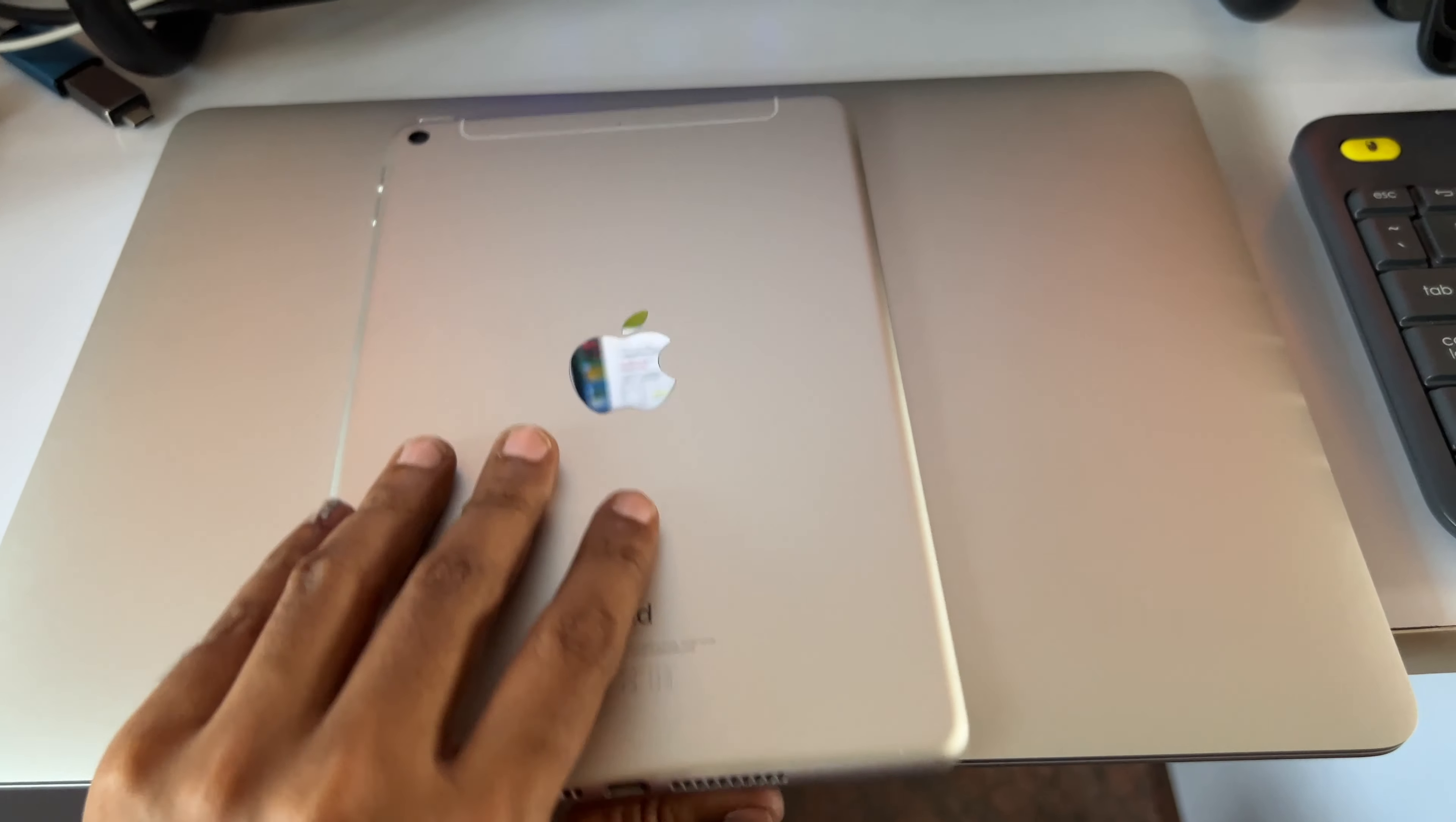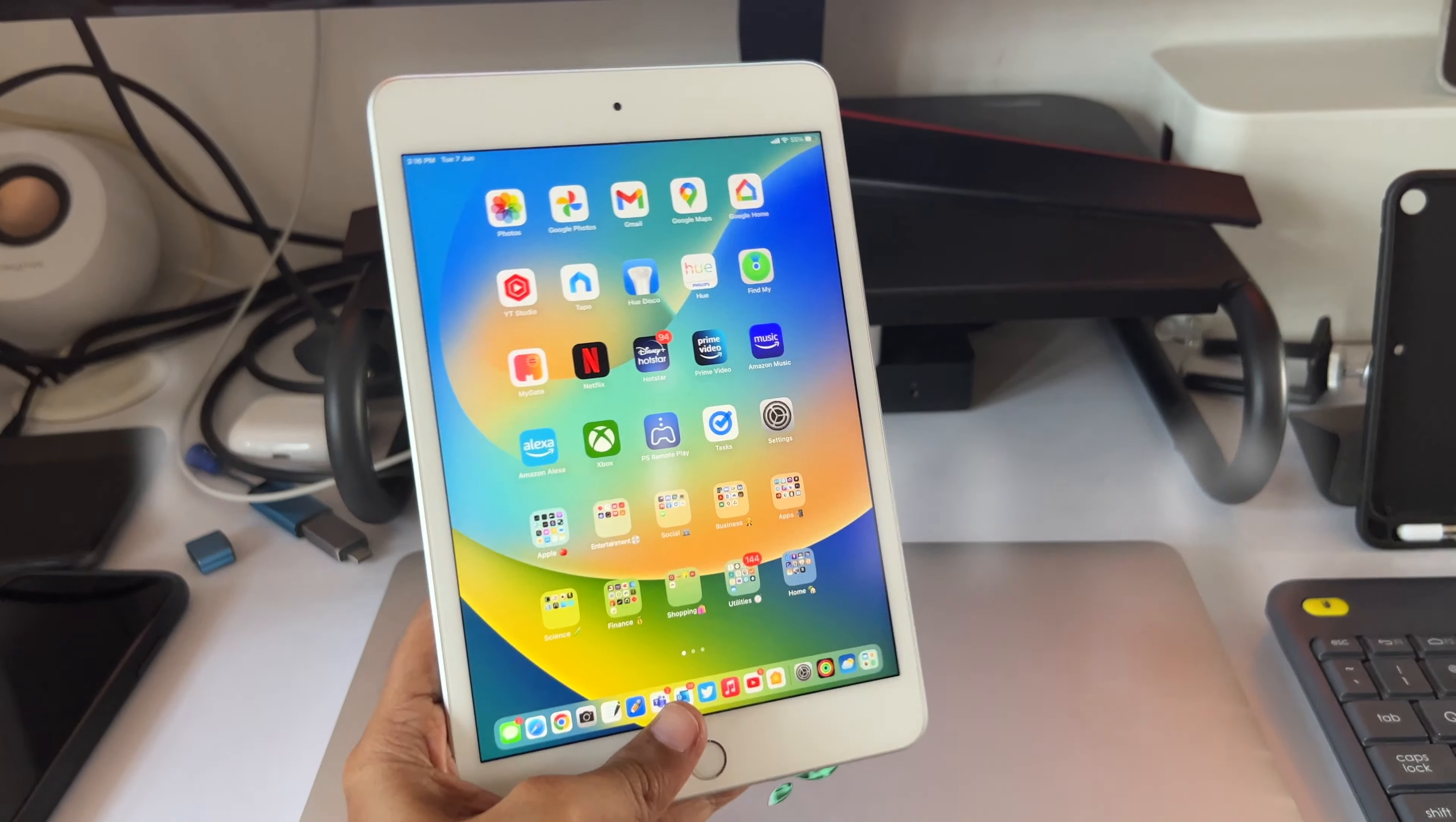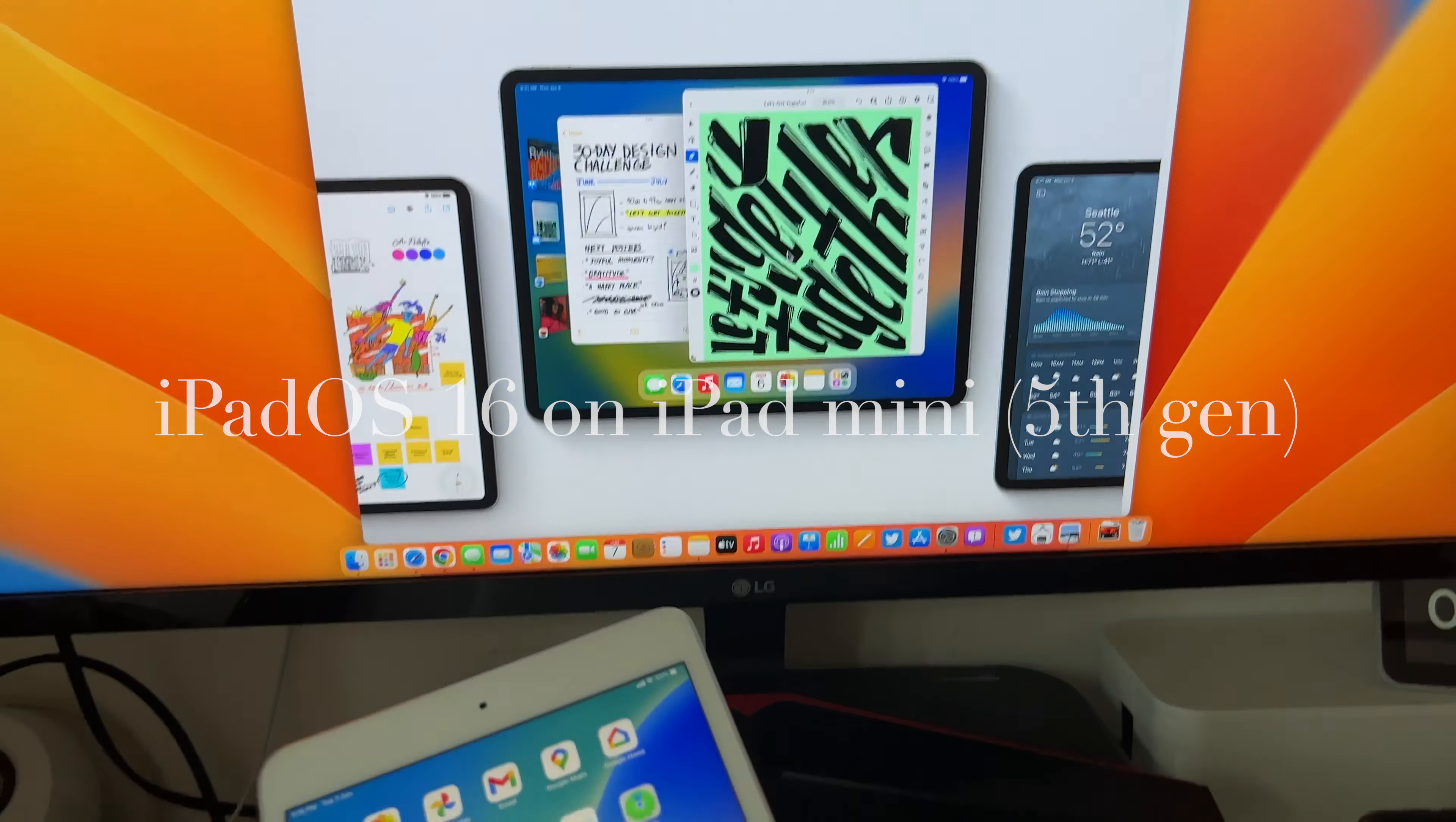Hello YouTube, in this video I'm going to show iPadOS 16 on my iPad mini 5th generation.